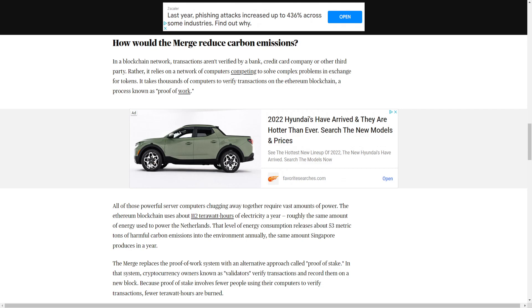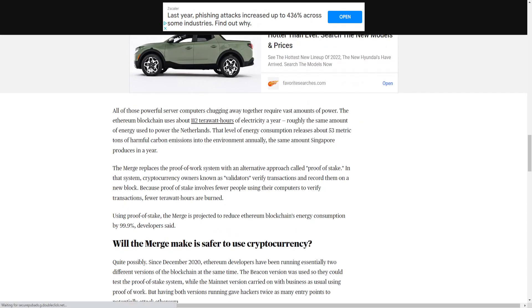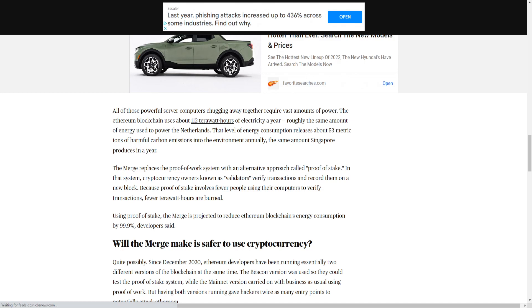All of those powerful server computers chugging away together requires vast amounts of power. The Ethereum blockchain uses about 112 terawatt hours of electricity a year, roughly the same amount of energy used to power the Netherlands. That level of energy consumption releases about 53 metric tons of harmful carbon emissions into the environment annually. The same amount Singapore produces in a year.